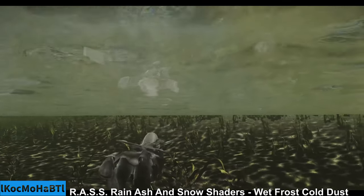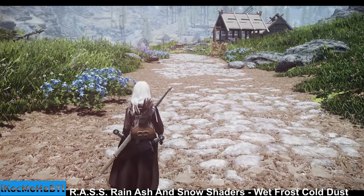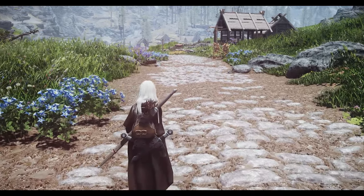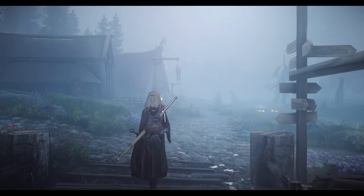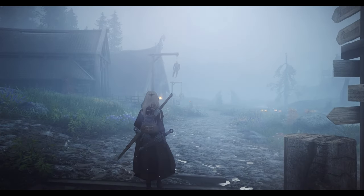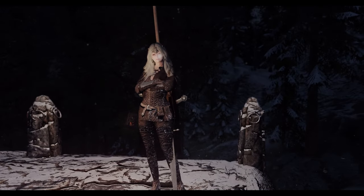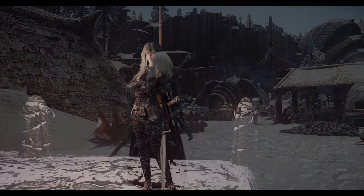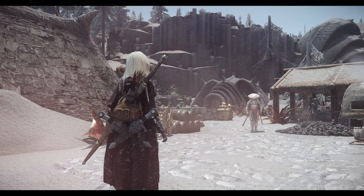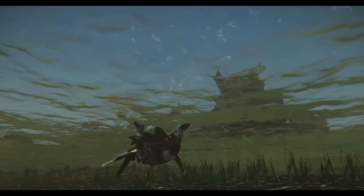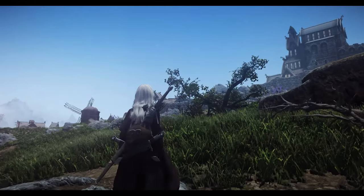First, let's talk about Rain Ash and Snow Shaders — Wet Frost Cold Dust. This mod adds visual effects to the player and NPCs based on specific conditions. On a rainy day, water droplets will fall from the characters, and on snowy days, snow will accumulate. During an ash storm, you can witness ash particles in the air. Moreover, when swimming, the mod creates bubbles, enhancing immersion through visual effects.